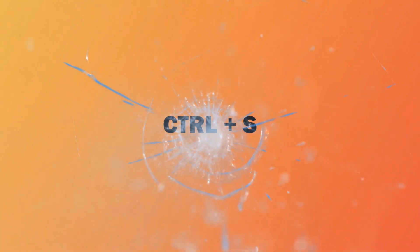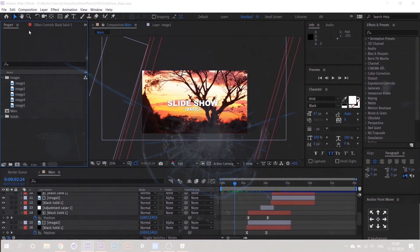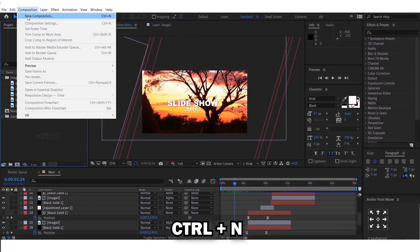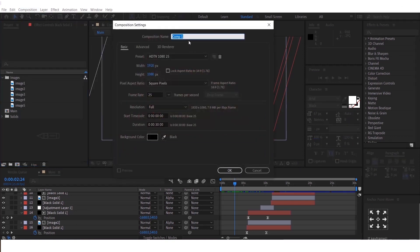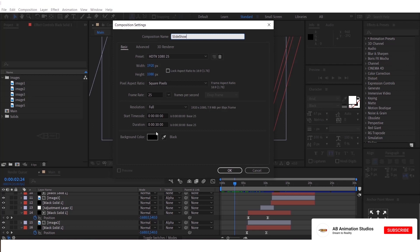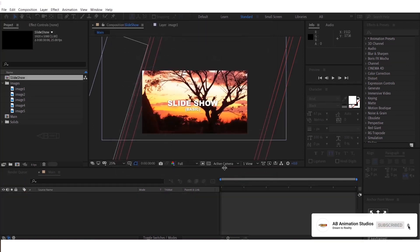To start, first you need to create a comp. For that, go to Composition and select New Composition. One more suggestion: try to remember the shortcuts, as that will save your time when you work on large scale projects. I have given the shortcuts below in the description — please have a look and start practicing. These are the settings I am going to use; you can change them according to your need. Then click OK.